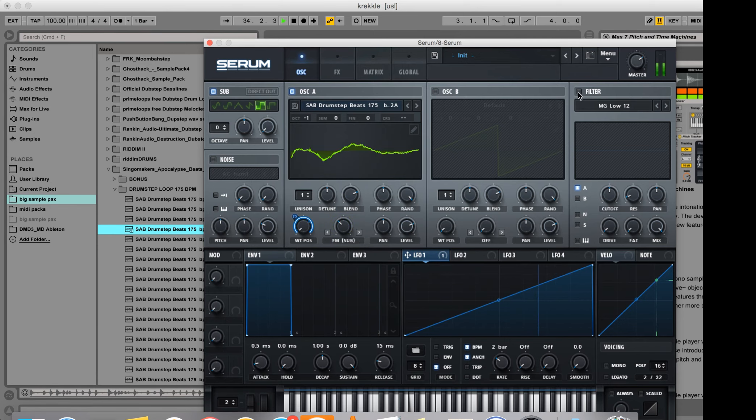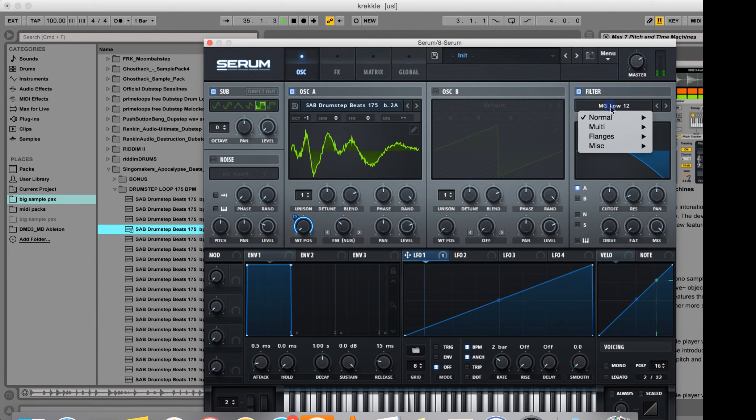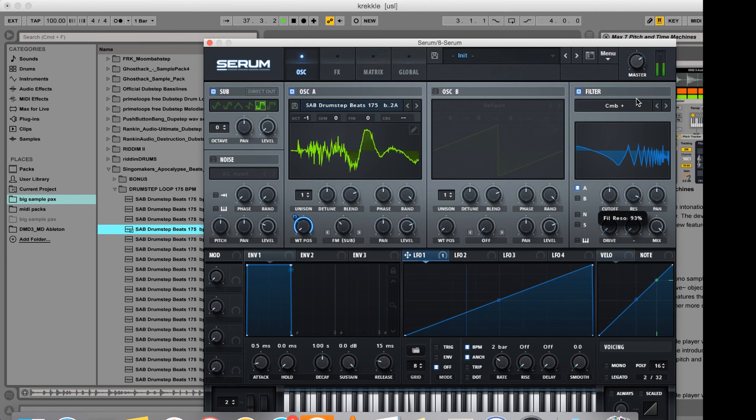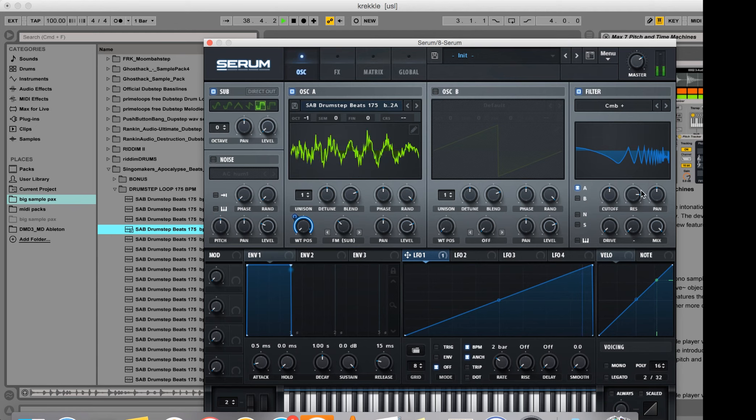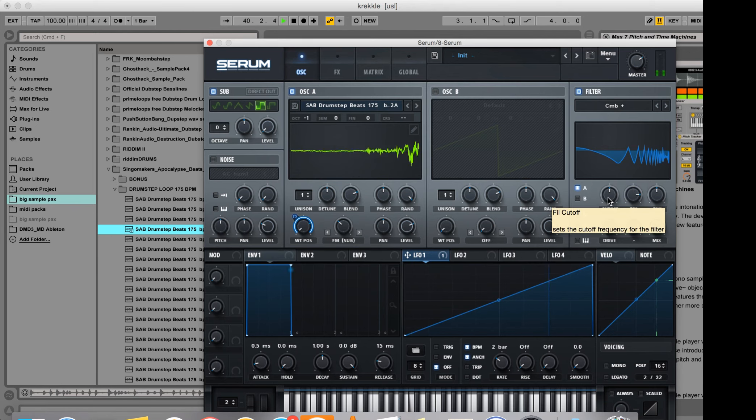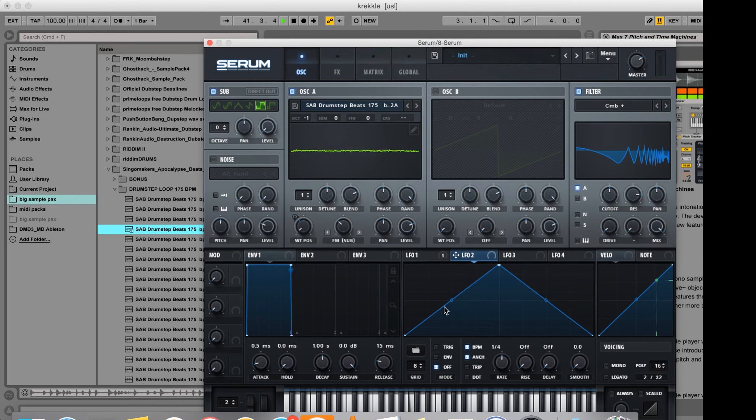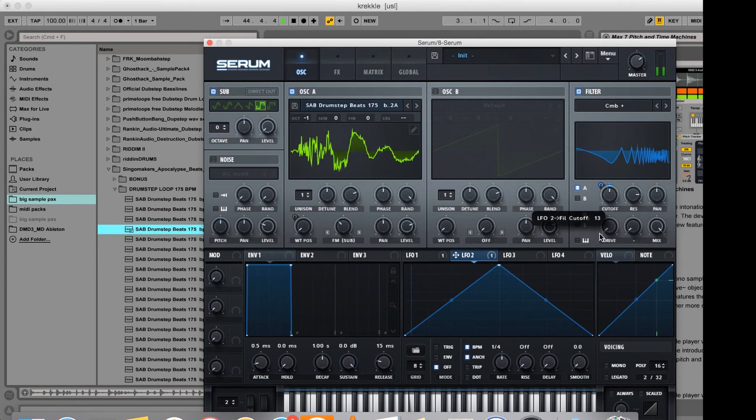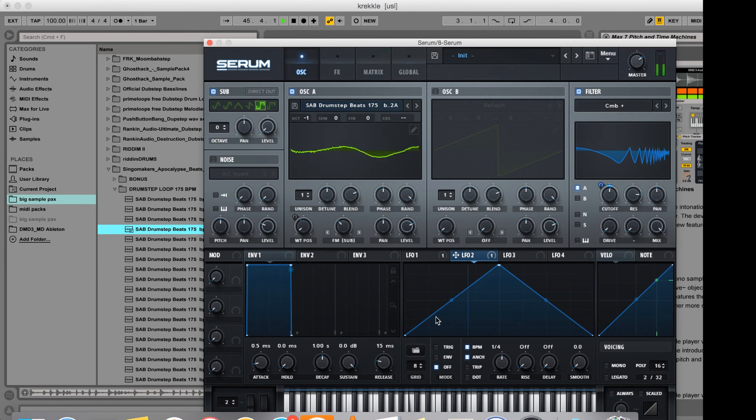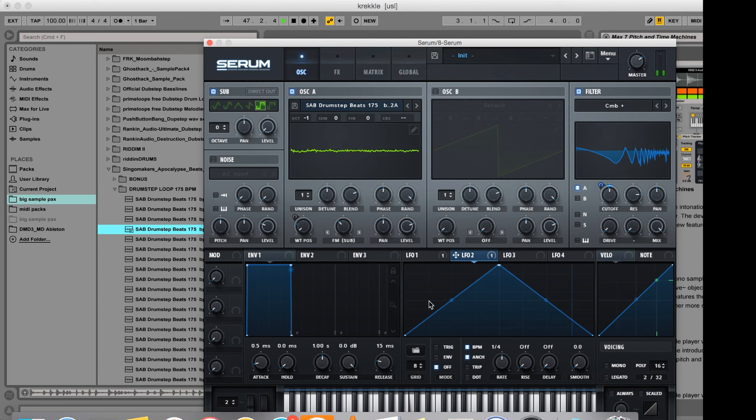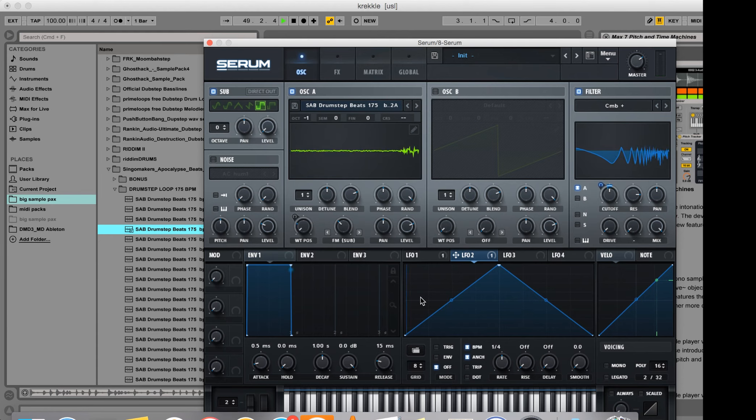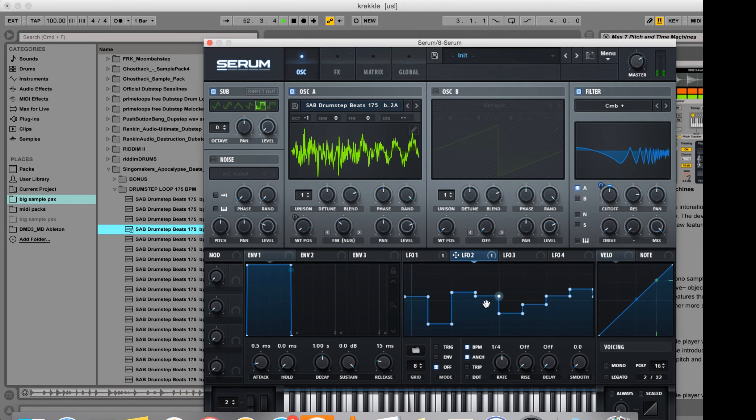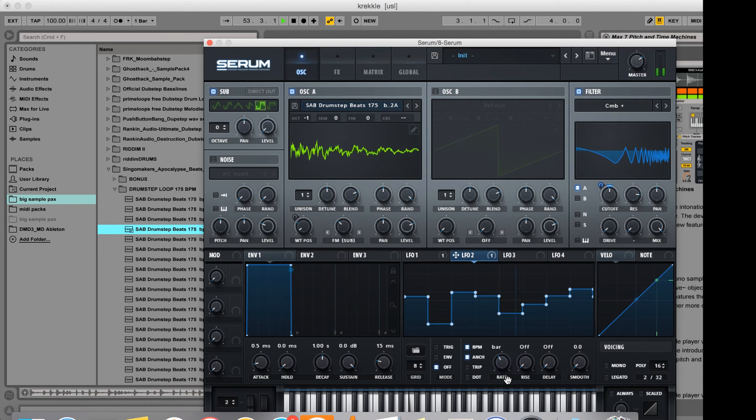I'm going to turn on the filter and put a comb filter in here, raise the resonance, and for the cutoff I'm going to modulate that with LFO 2. I'm going to set up some segments here in LFO 2 to modulate this more rhythmically. Slow that down.